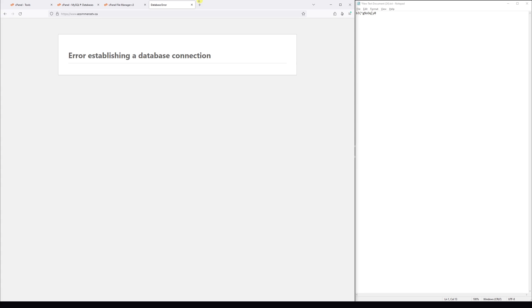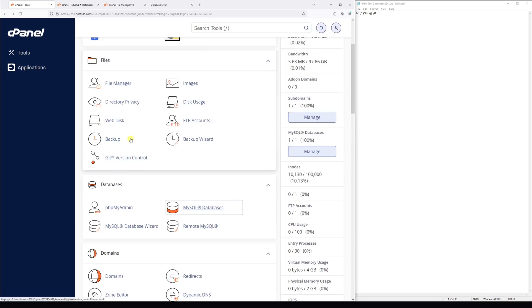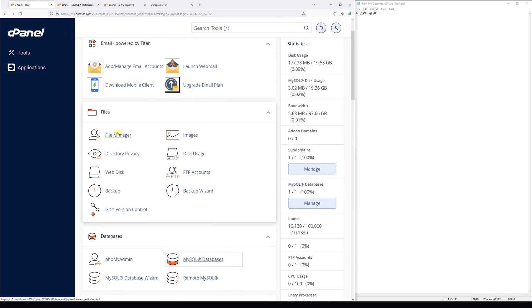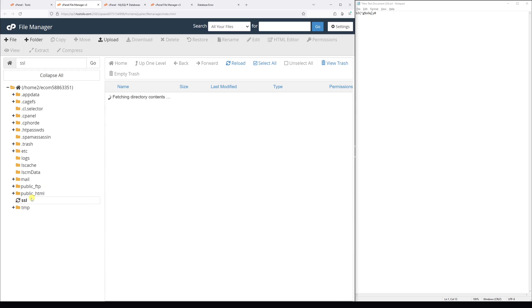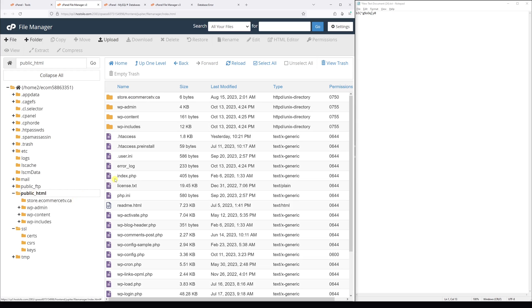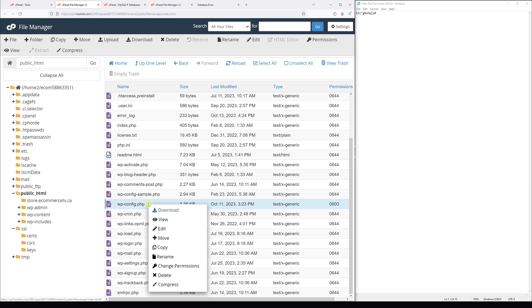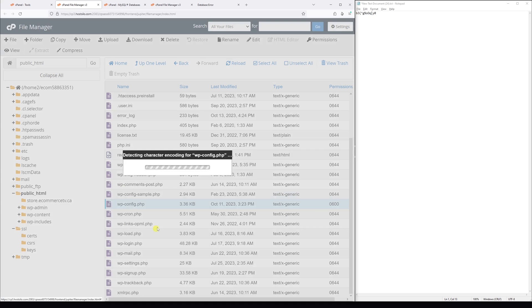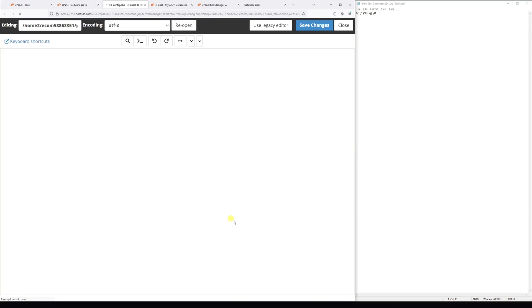So let's go back to the cPanel once again. Go to the file manager, public_html, and look for the wp_config.php file. Right click, edit, edit.